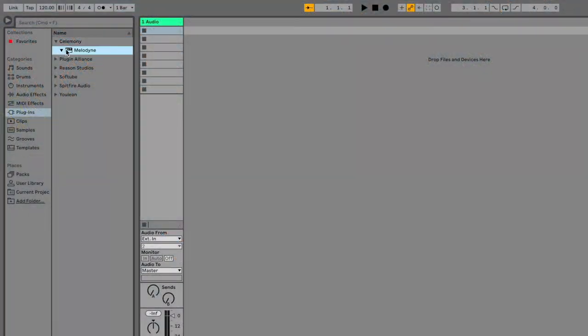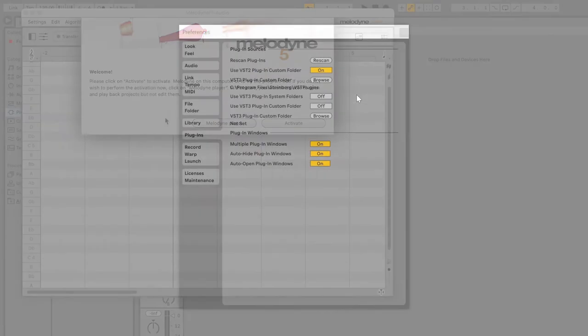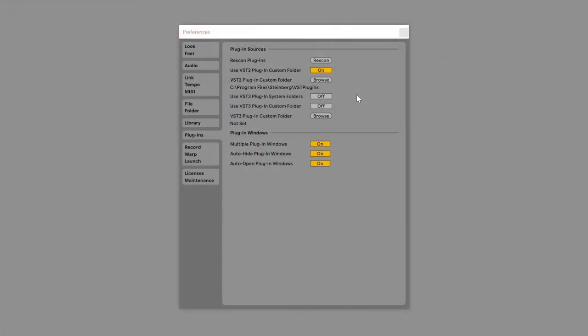Open your DAW and load the Melodyne Essential plugin onto an audio track. If you're using Ableton Live on Windows and don't see the plugin in the list, enable Use VST3 Plugin System folder on the Plugins tab of the Preferences window.